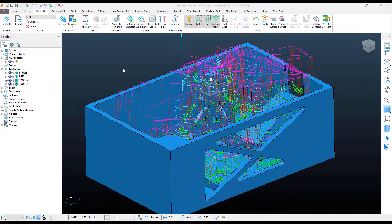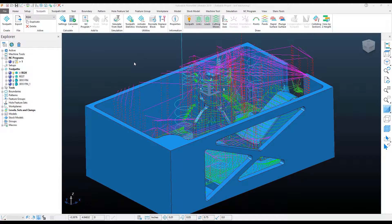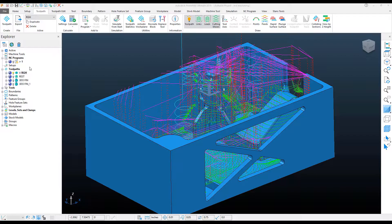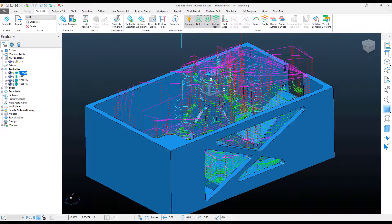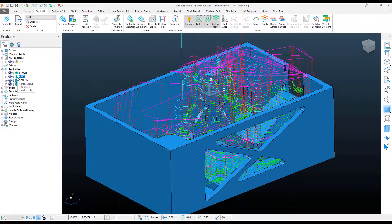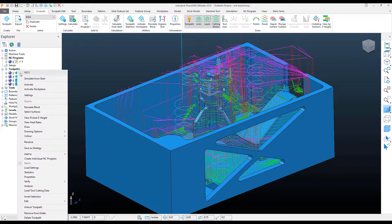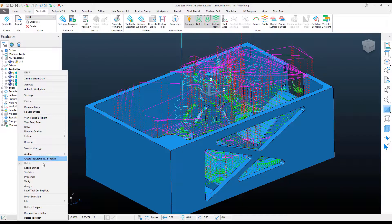With this PowerMill Quick Tip, we're going to be looking at how we can quickly change the settings from one toolpath to another by using the right-click Load Settings option.